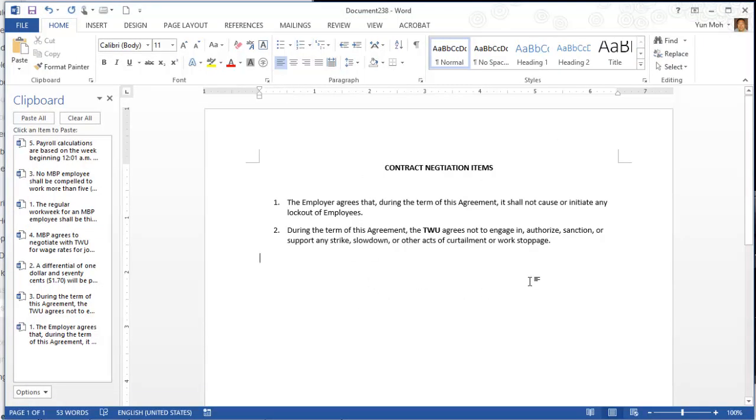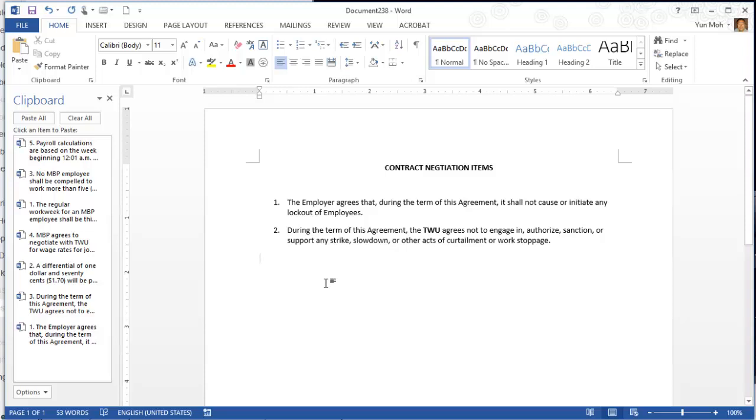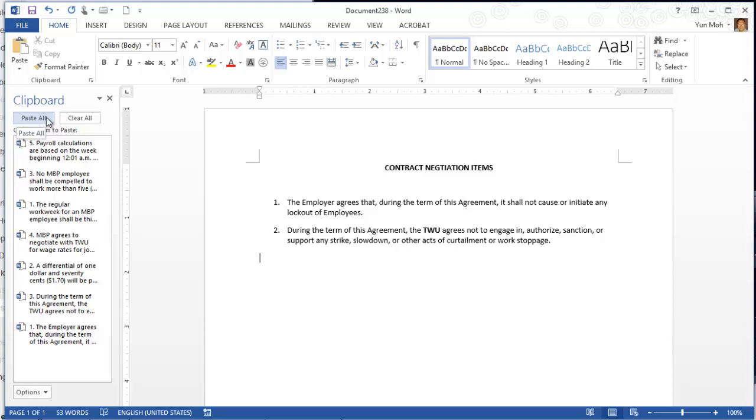Come down here and make sure the insertion point is positioned at the end of the document. This is the new document I just created and added a couple of items. Make sure that insertion point is positioned at the end of the document. Then paste the paragraphs by completing the following steps. Click on the button in the clipboard pane here. When the paragraph is inserted, the paragraph number changes to three.